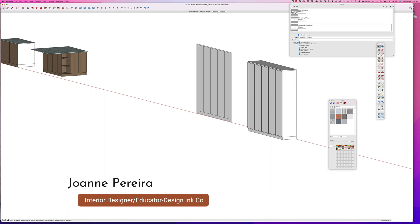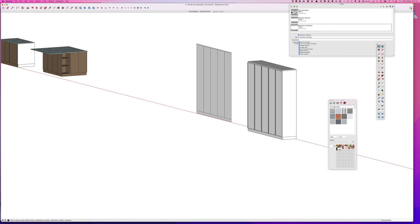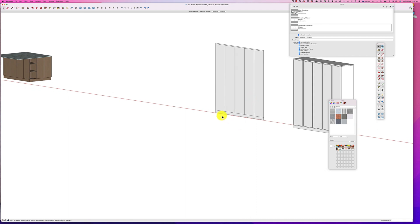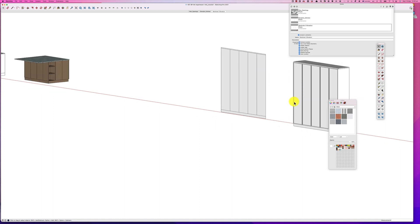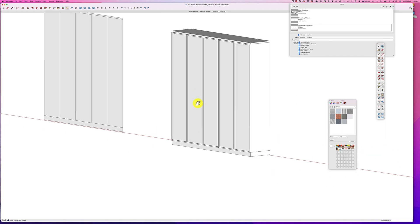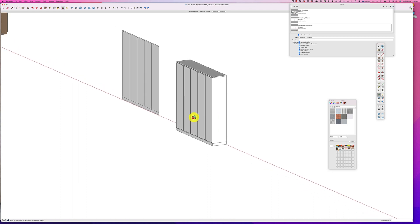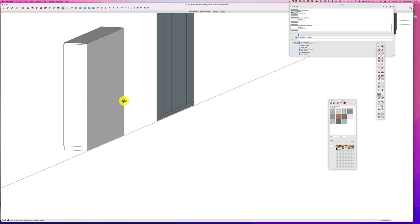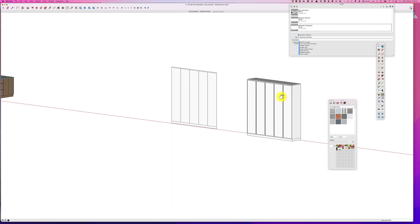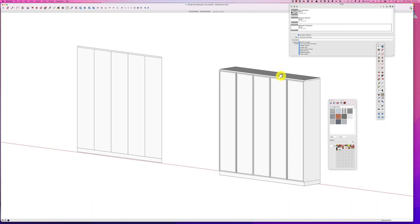Hello, this is Joanne Pereira from Design Inc with the second in our series of drawing joinery or millwork drawings in SketchUp. In this tutorial I'm going to be building out the cupboard that we have started — we've created a toe kick, a shadow line, and blocked out the five doors. We will be putting in detail into the cupboard, showing the differences in depth between the toe kick, the shadow line, and so on.